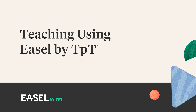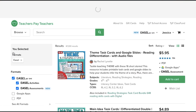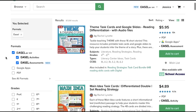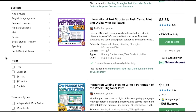Easel by TPT is a suite of easy-to-use tools to help you engage and assess your learners with ease. With Easel, educators like you now have a streamlined way to find, prepare, and assign interactive lessons all on TPT. And because students can complete the activities from any device, Easel is flexible for all kinds of teaching and learning situations.